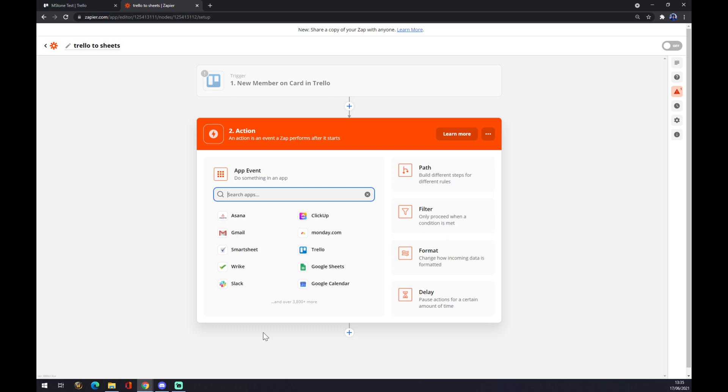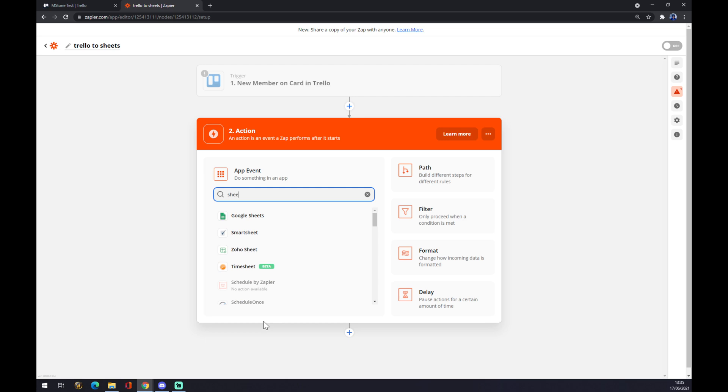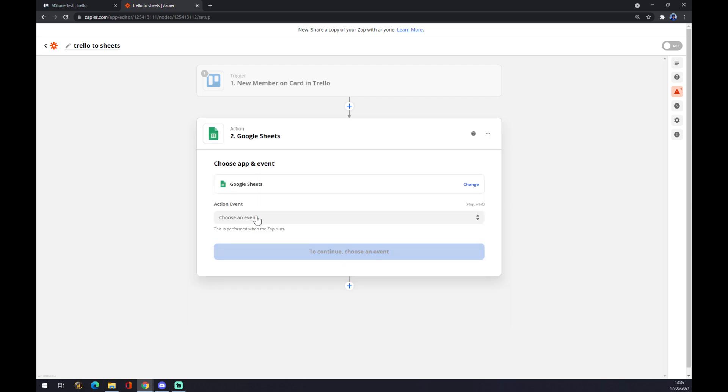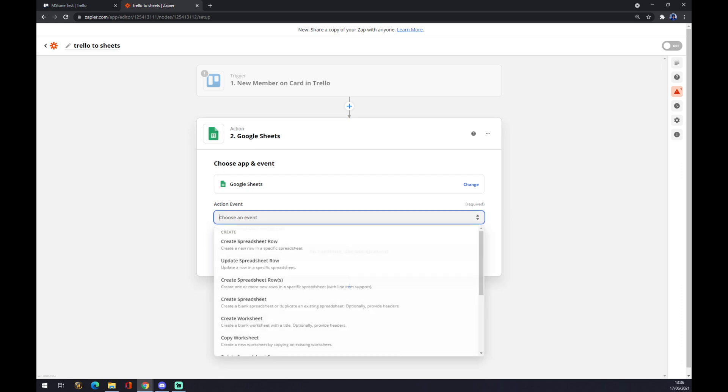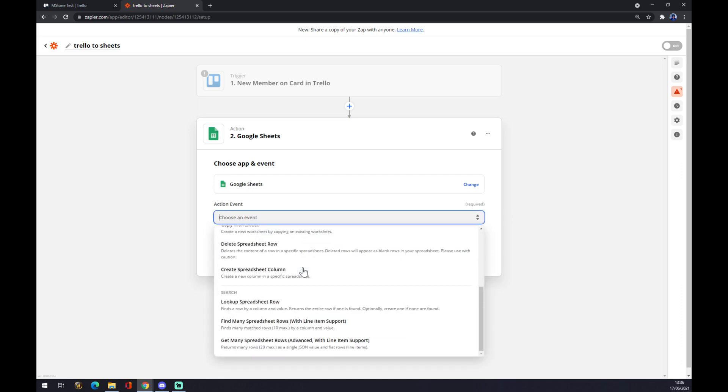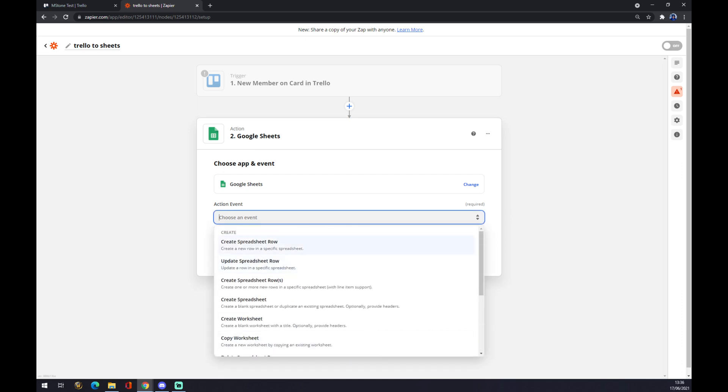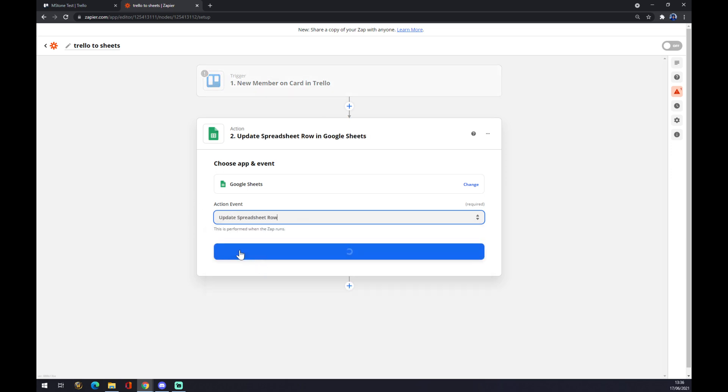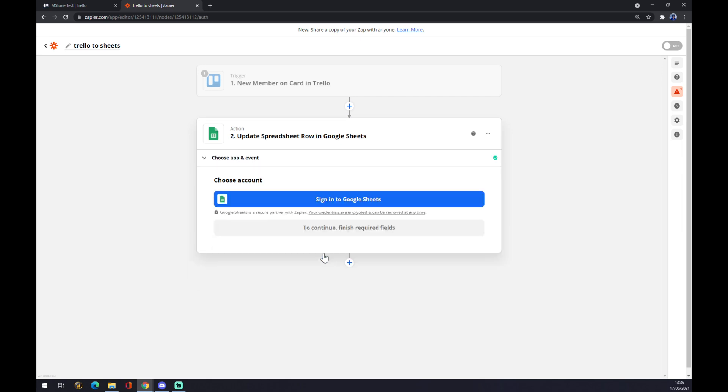This will be the other side of this integration, so obviously it's Google Sheets. As you can see, Google Sheets are already implemented in Trello. So for action event, there's a couple you can choose from. So if new member on card in Trello appears, it will, let's say, update the spreadsheet row.